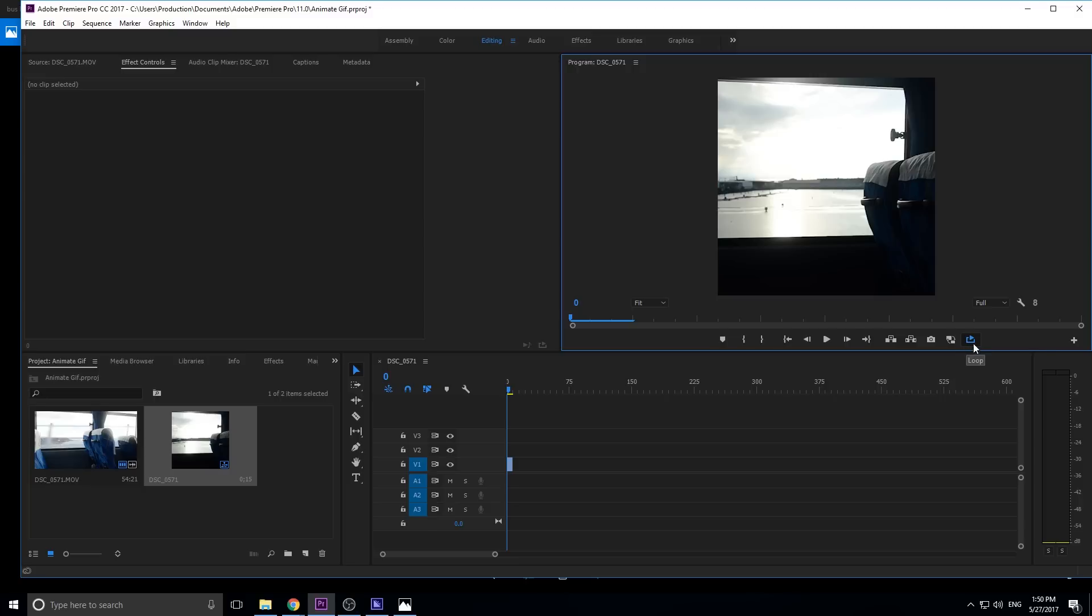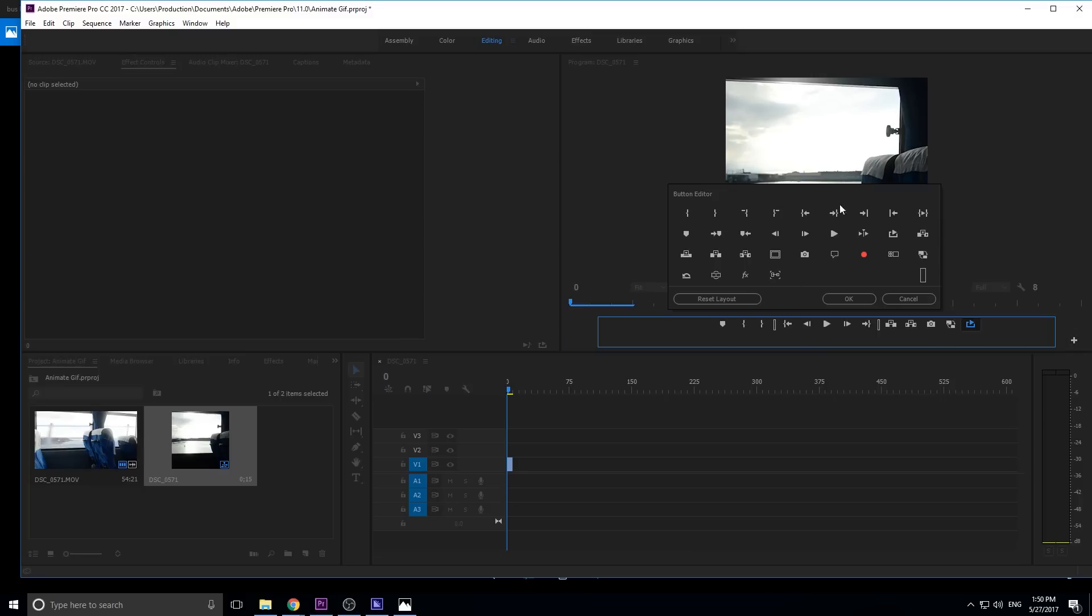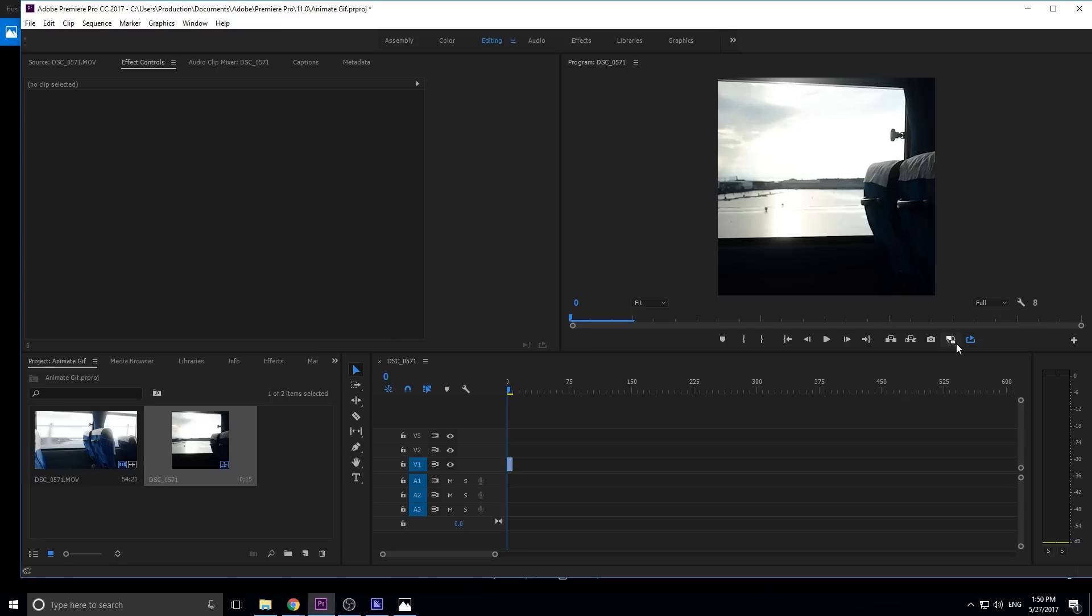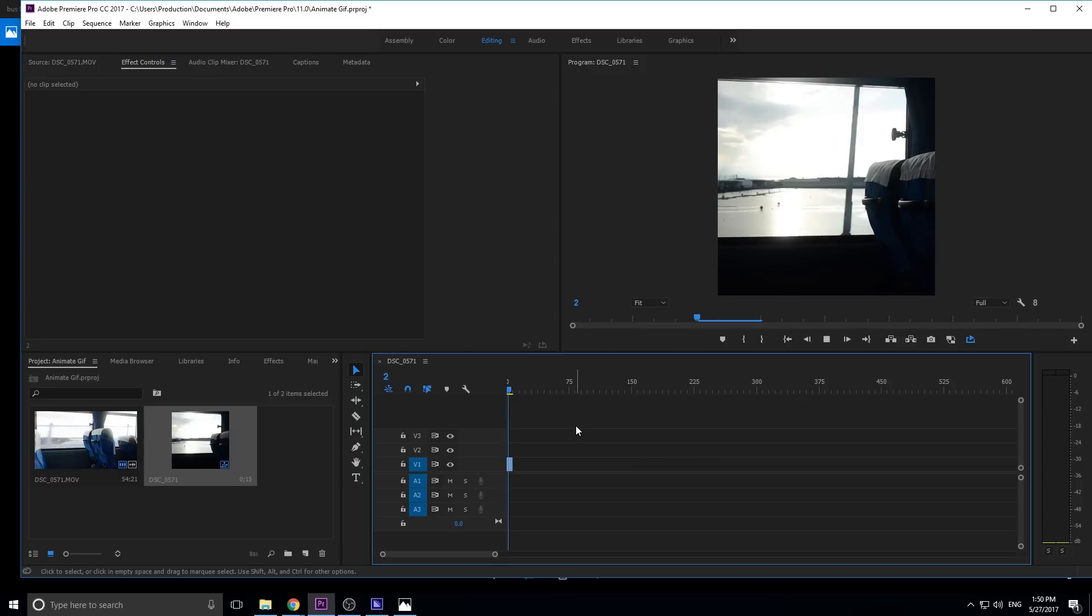If you do not have this loop button, go ahead and click on this plus button, and you'll see all these amazing little buttons that you can add into your panel. So just go and find the loop button. It should be right about here. Click it, drag it on, and drop it. Click OK, and now you have the loop button. Make sure it's blue so it's activated, and now you can see what your GIF will look like.